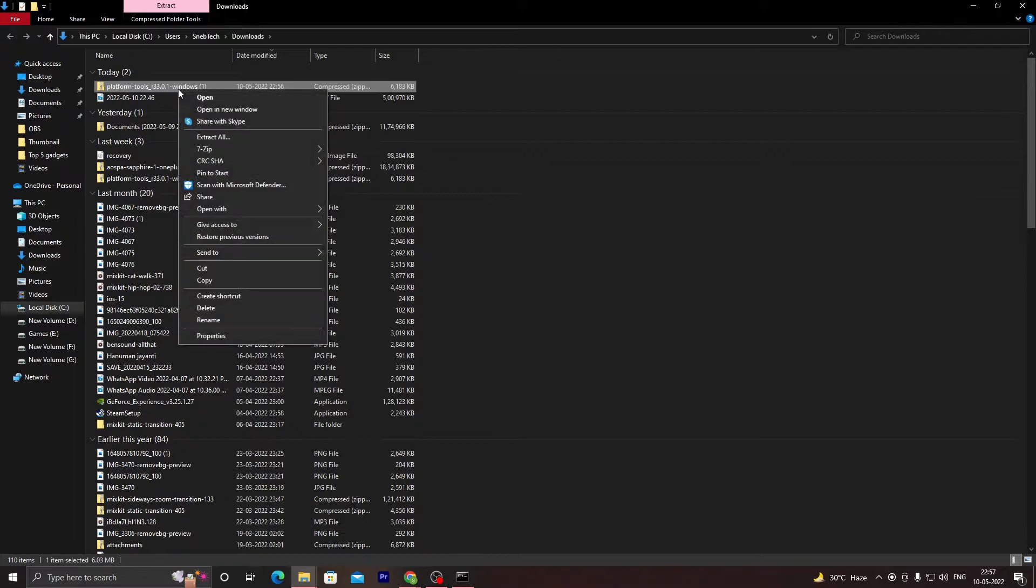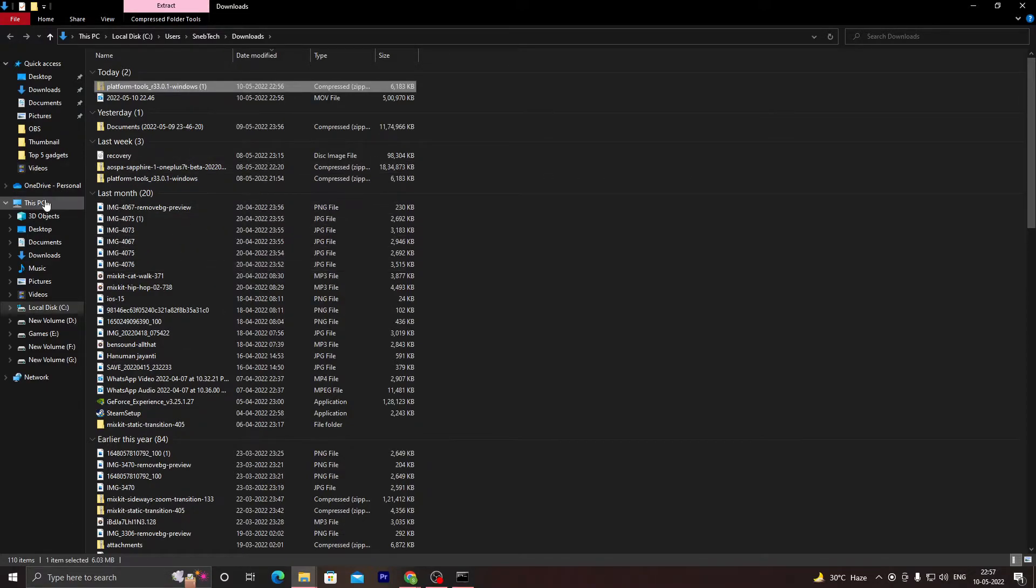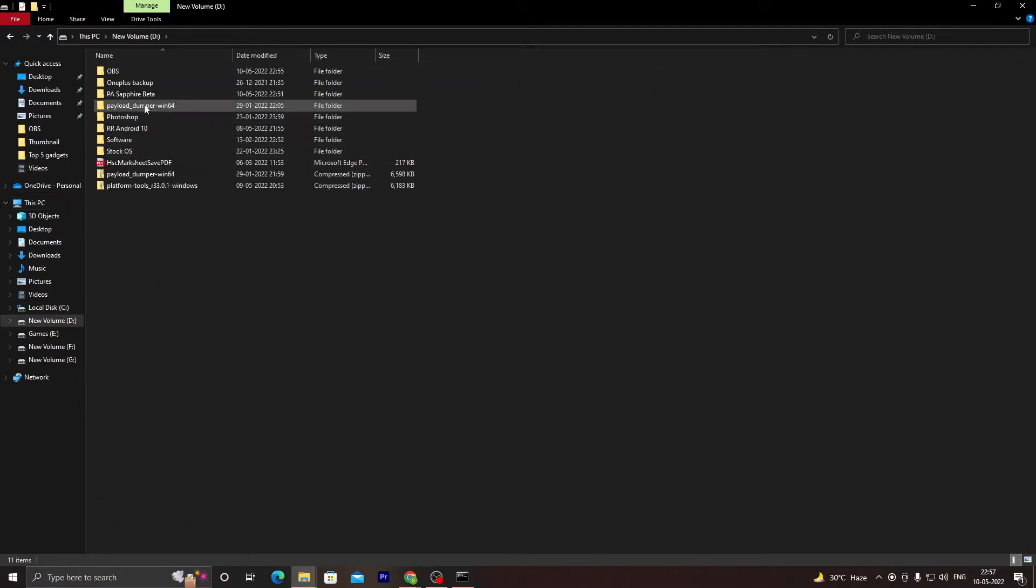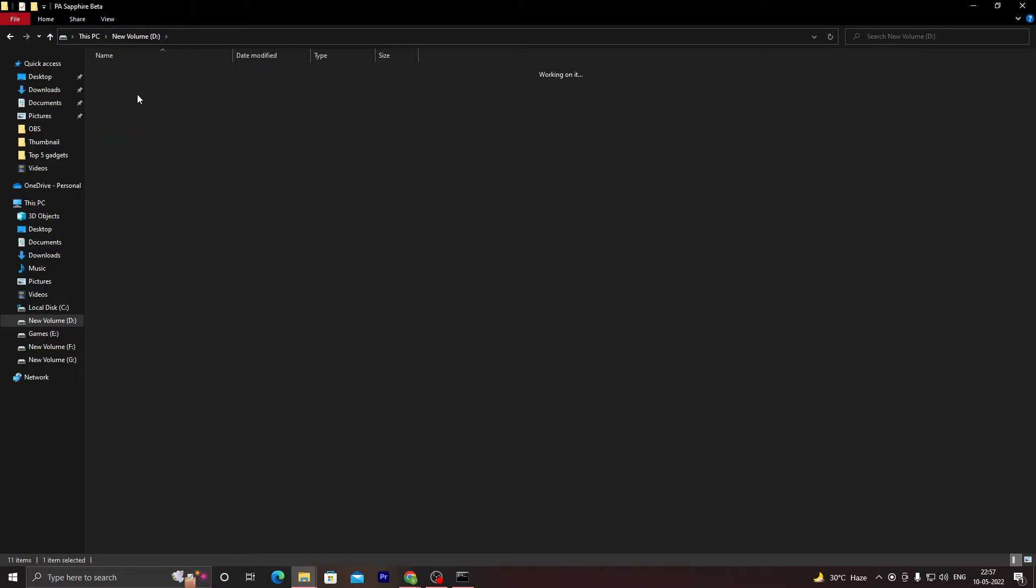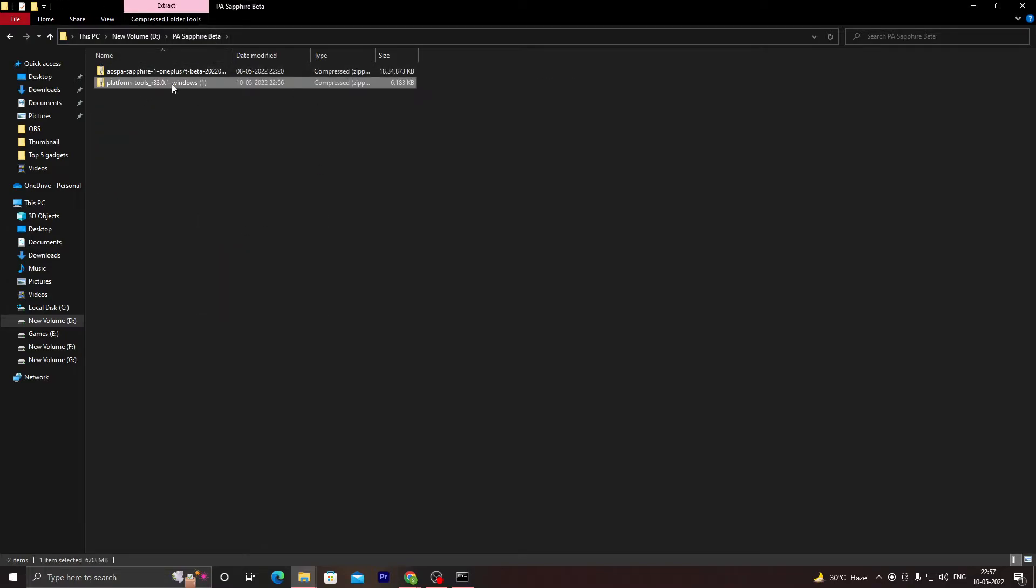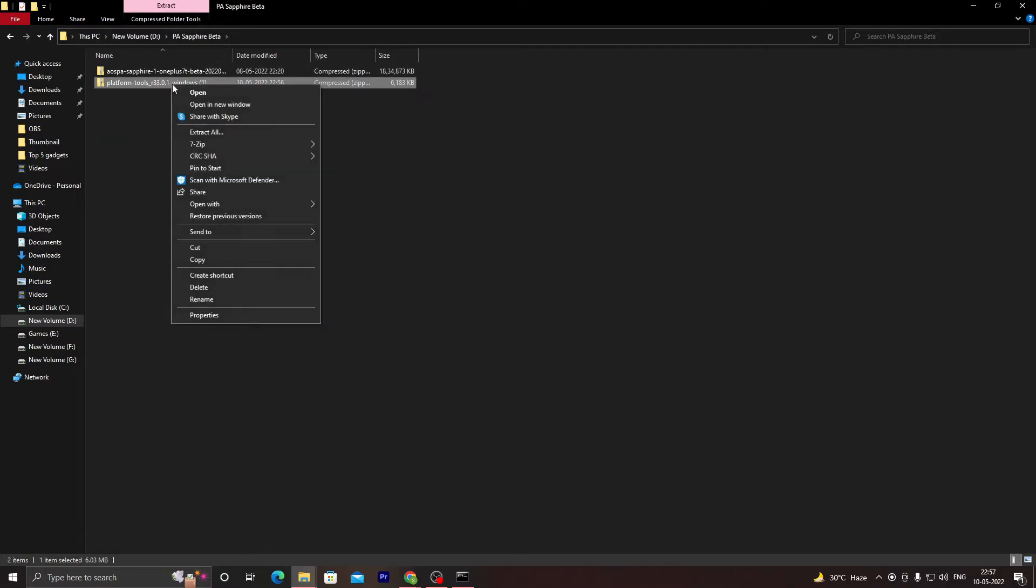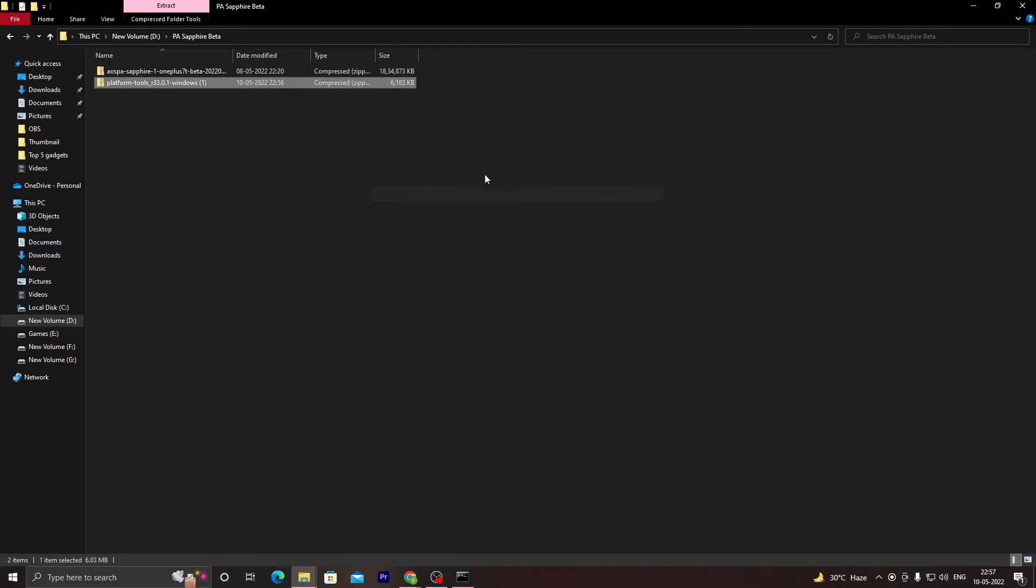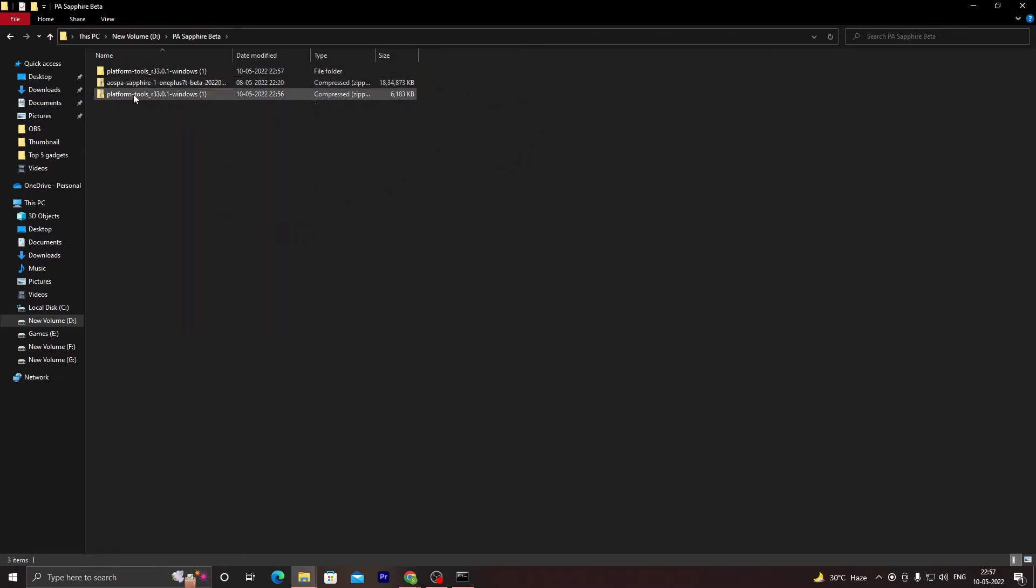Once you have done that, just open this file and copy it to your folder where you have downloaded your ROM file. For me, it's in PA Sapphire Beta, so I will paste it over here. Once you have done that, just extract this folder.